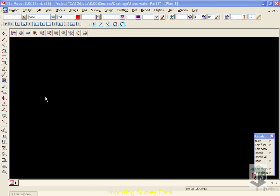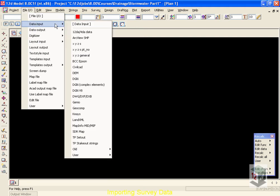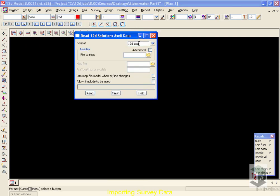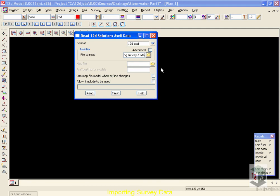Our next step is to import some survey data. This survey data has been collected in the 12D ASCII format, so we'll go to File.io, Data Input, 12D ASCII. The 12D ASCII format is intended to transfer information between programs and other 12D users. If we click on the folder icon, this survey data is called Existing Survey, and we can simply select the Read button on our panel.